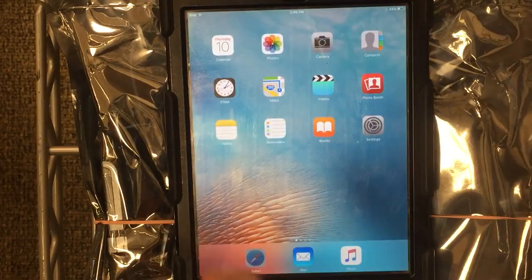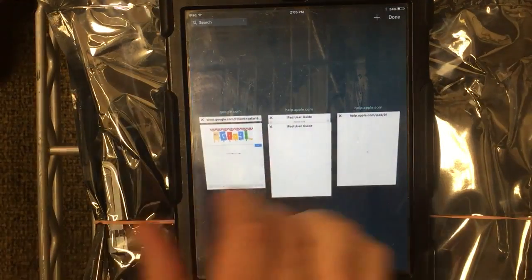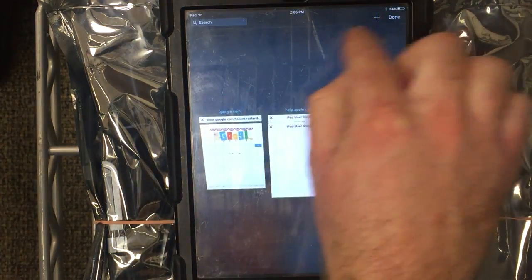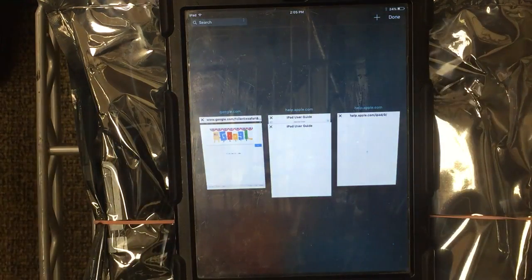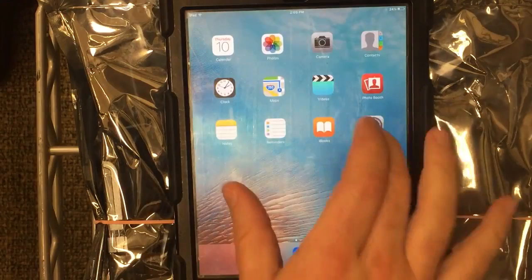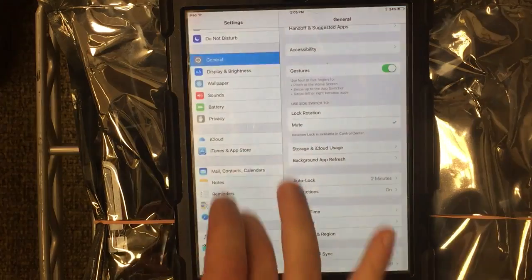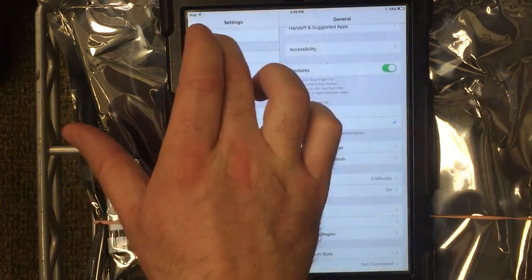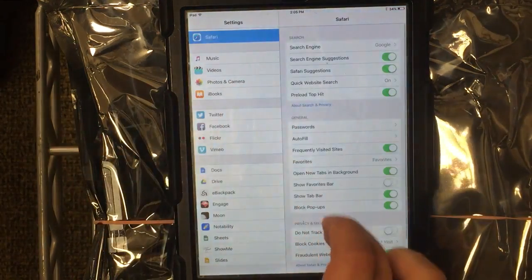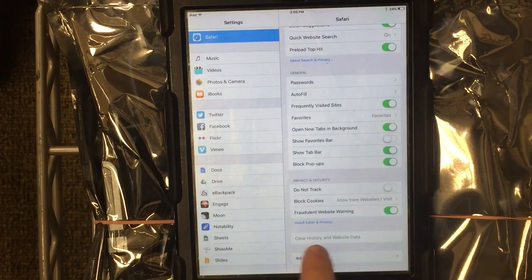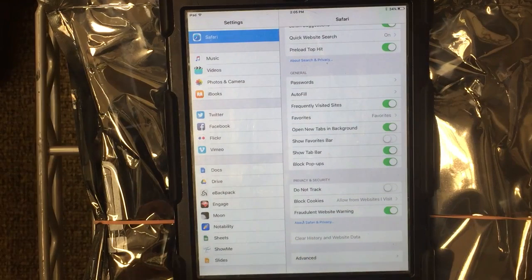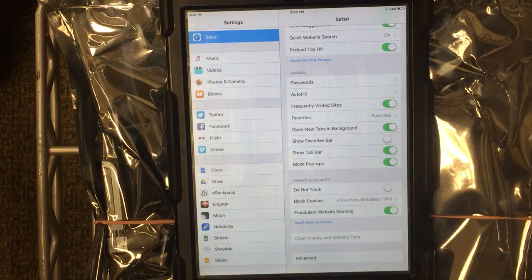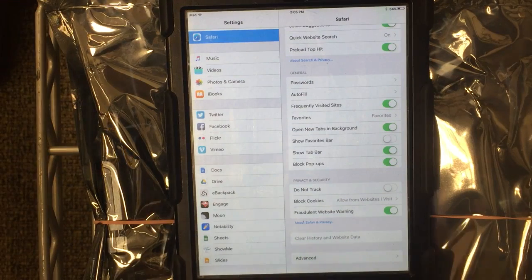Now when the user goes into Safari, the private browsing option is missing so they cannot use that. When they go to clear the history, you'll notice that option is grayed out now, so they cannot get rid of those settings.